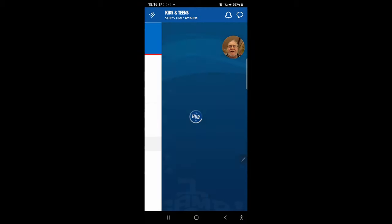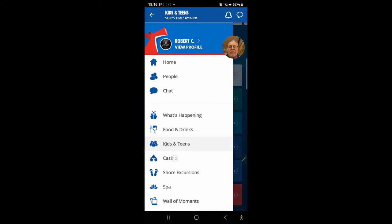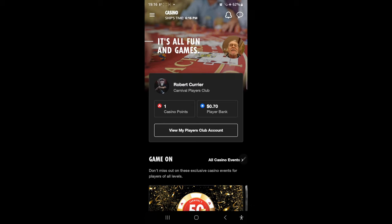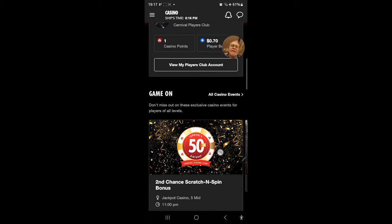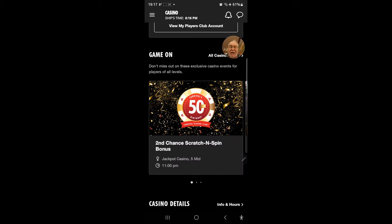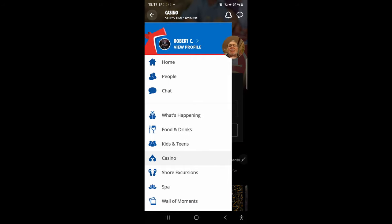Under kids and teens — if you couldn't get away from them and had to bring them, this is where you send them for some time to yourself. Programs are age-sensitive with different activities for different age groups. In the casino section, you can see your casino totals and points — I've got 70 cents in my player's bank, big spender. There are promotions listed, like casino jackpot events currently open.